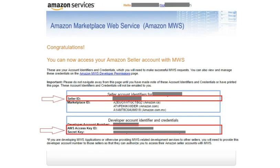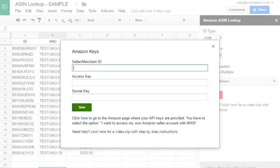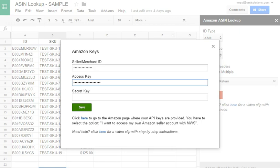Now you can see the three needed keys: Seller ID, AWS Access Key ID, and Secret Key. Copy and paste those keys to the corresponding fields on the Add-on Amazon Keys window.